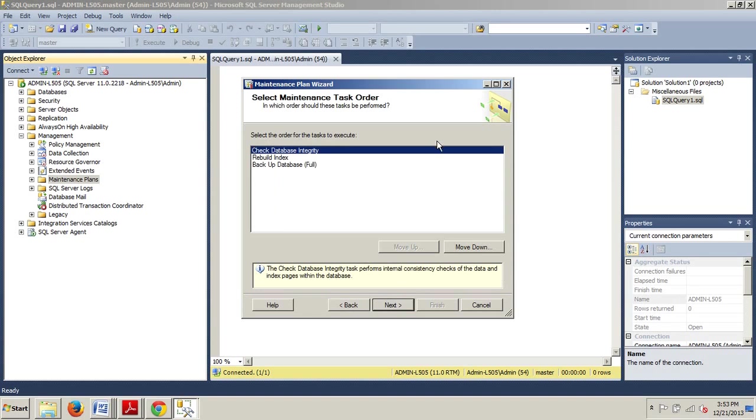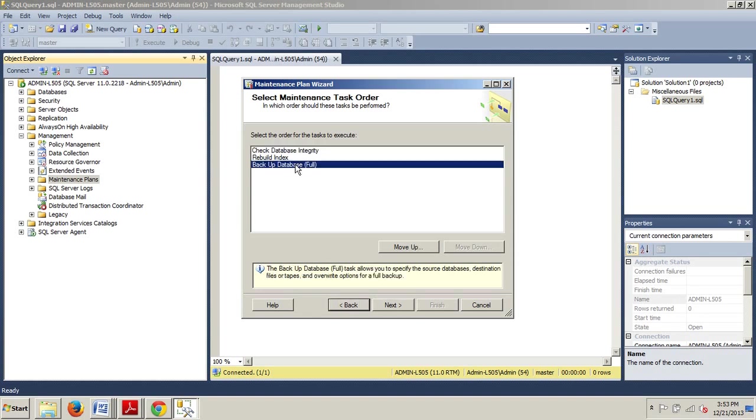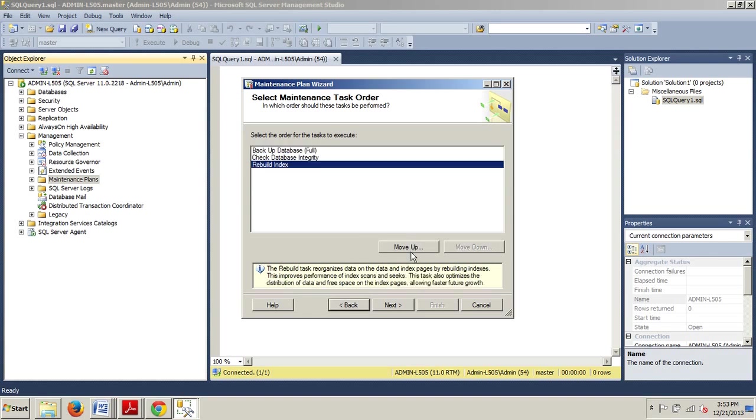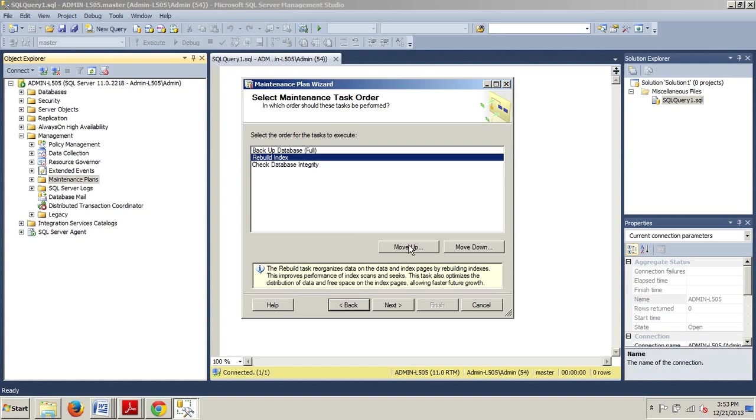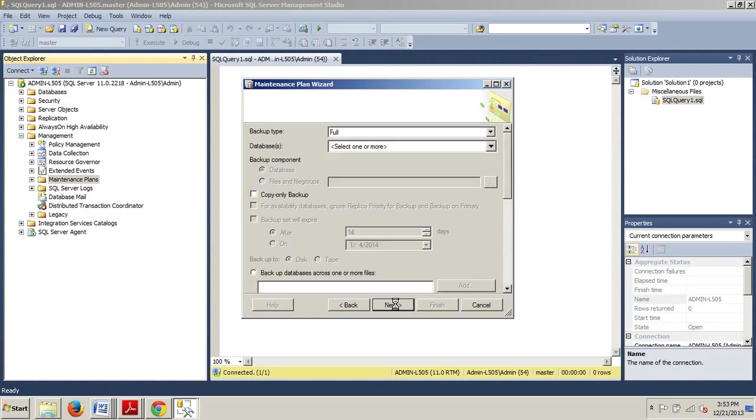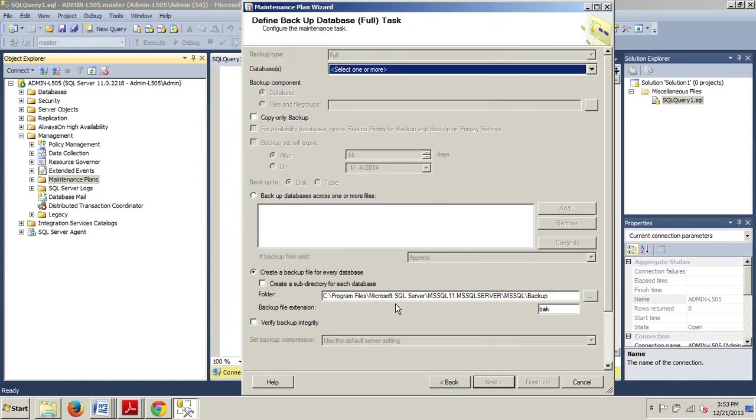Now, on the Select Maintenance Task Order page, we can now order our tasks. So, let's go ahead and reorder them. We want Backup Database Full first, and then we want Rebuild Index to be second, and we want Check Database Integrity to be third. Now, we can go ahead and click Next.